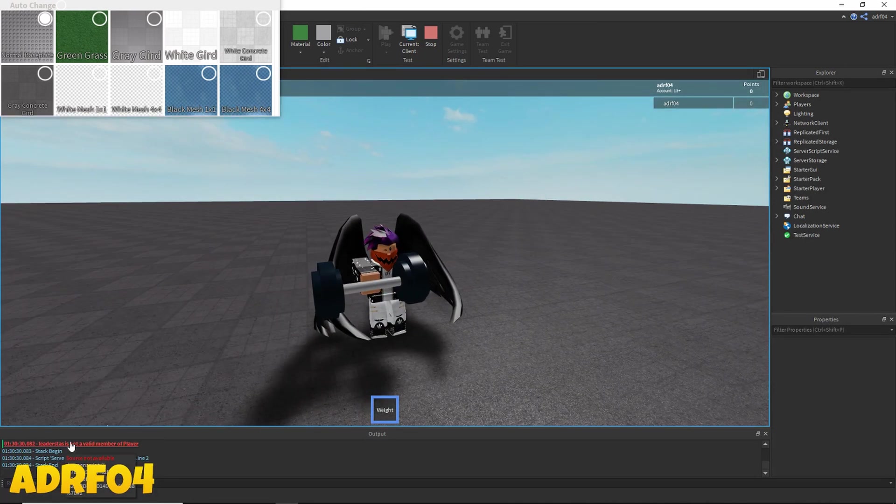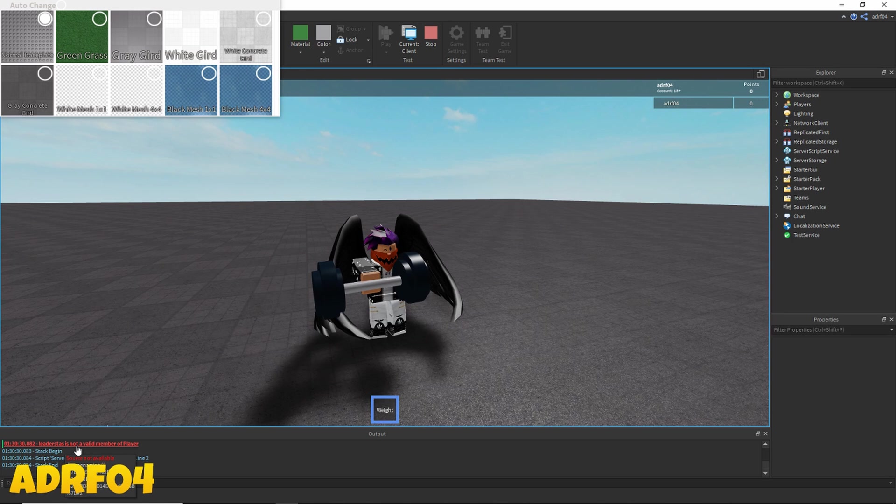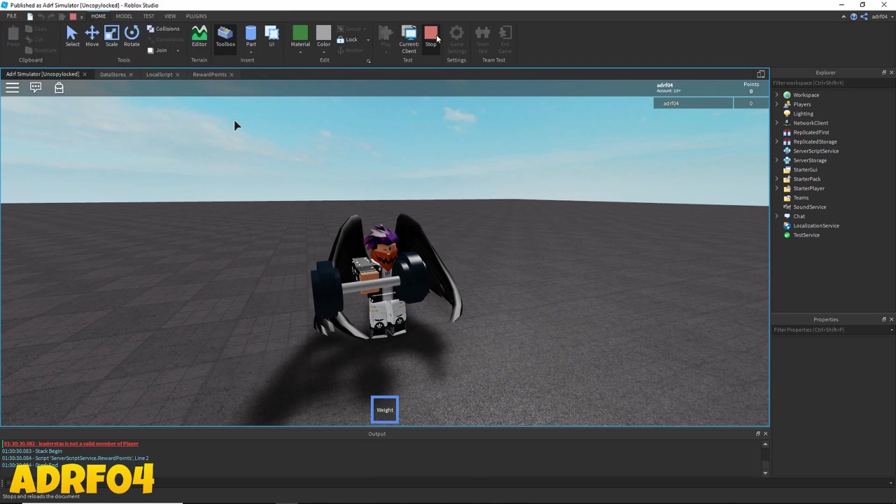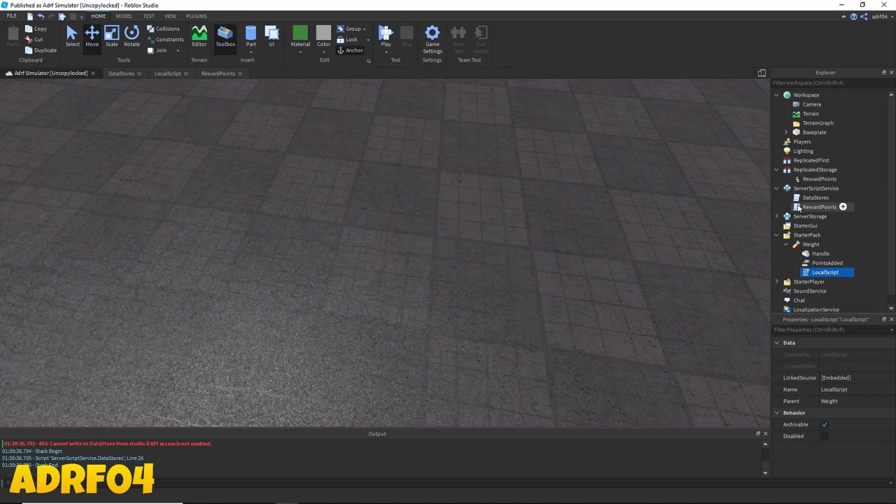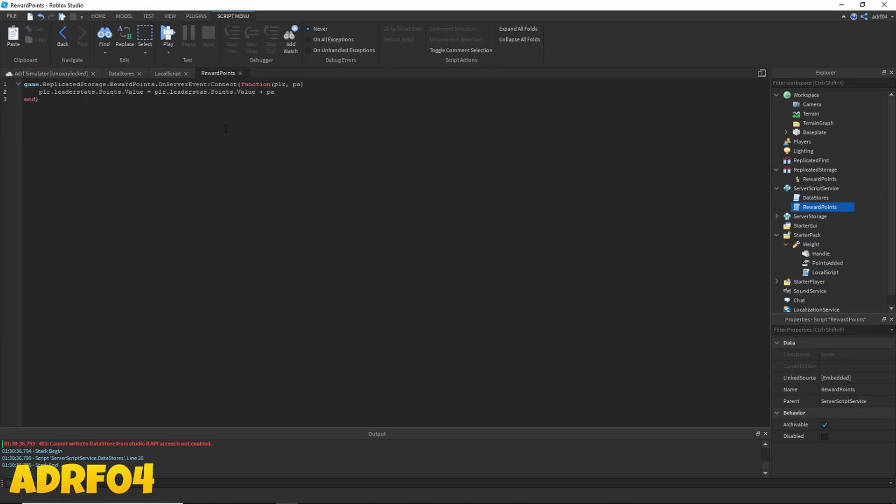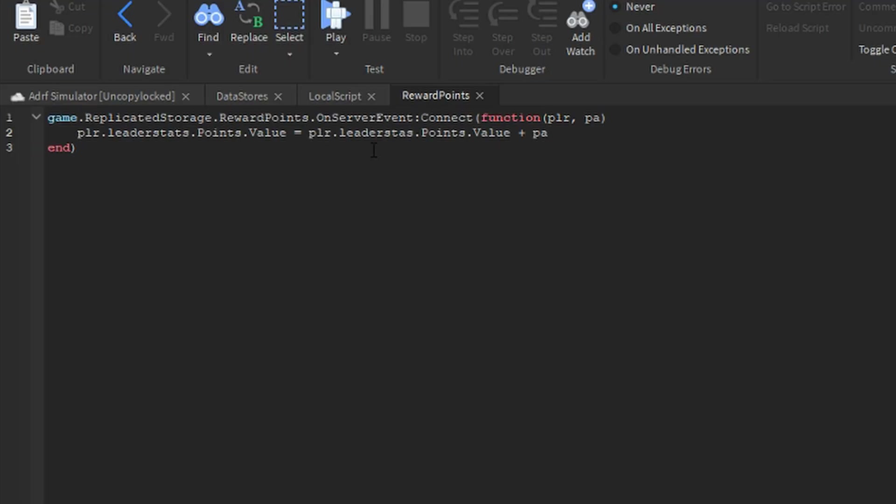Leader stats is not... Oh I spelled leader stats wrong. Well yours should be working fine unless you made the same mistake I did where right here I spelled leader stats incorrectly.